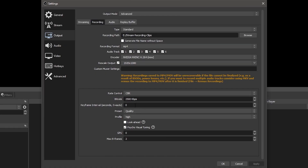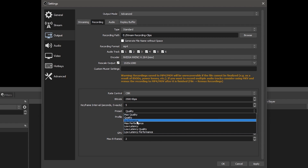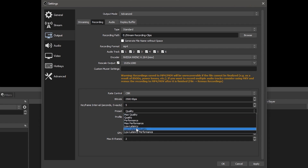Let's cover a couple more settings before we get into setting our bit rate. The keyframe interval controls how often a keyframe is created in the video. For example, if your interval is set to every 2 seconds and your frame rate is 30 frames per second, this would mean roughly every 60 frames a keyframe is produced. Keyframe interval should be set to 2 for streaming generally, but for recording I set mine to 5. If your hardware is struggling with the encoding process, you can raise the preset, which will use fewer resources and result in a smoother recording process, but it will also lower the quality of your recordings.